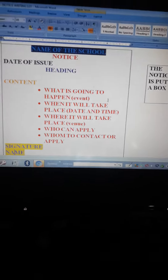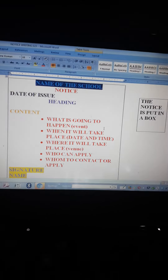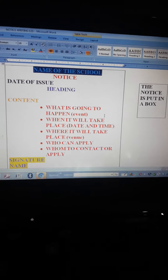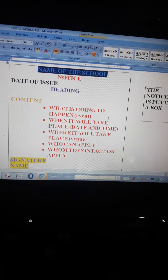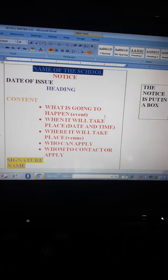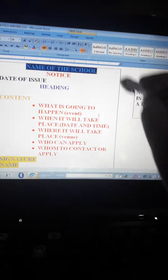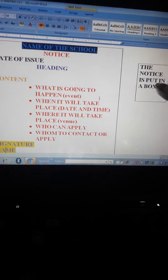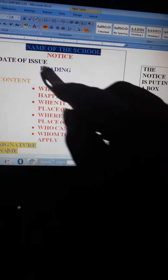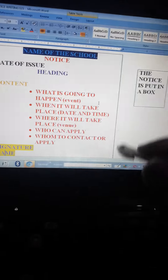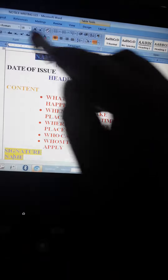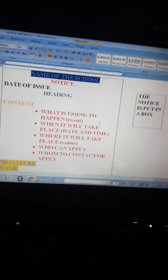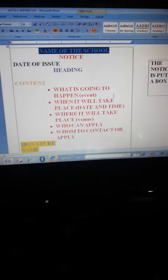Let's take a blueprint of the notice. The notice is enclosed in a box like this. You have to write the notice in this box.